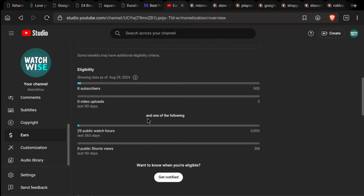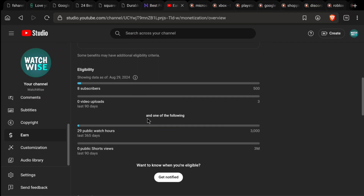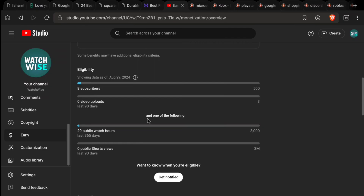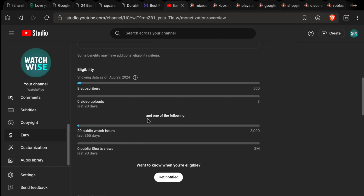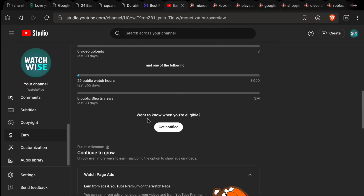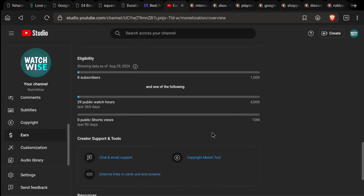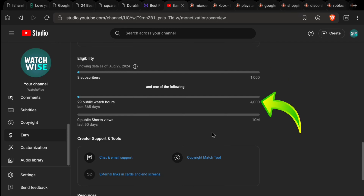Currently, the eligibility criteria is you should have at least 500 subscribers, you should have published at least 3 videos within a 90-day period, and you should have at least 3,000 watch hours in the past 365 days. And lastly, you should have at least 3 million views on your YouTube Shorts in the past 90 days — this is for short content. If you are uploading long-form content, you will need 1,000 subscribers and 4,000 watch hours in the last 365 days.